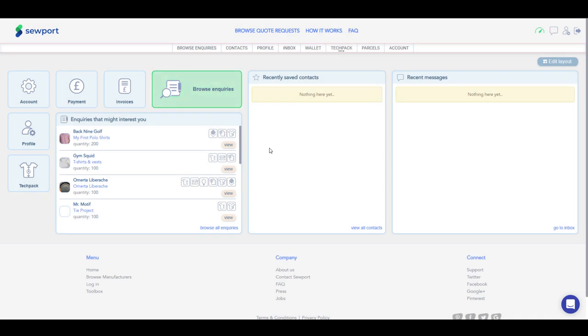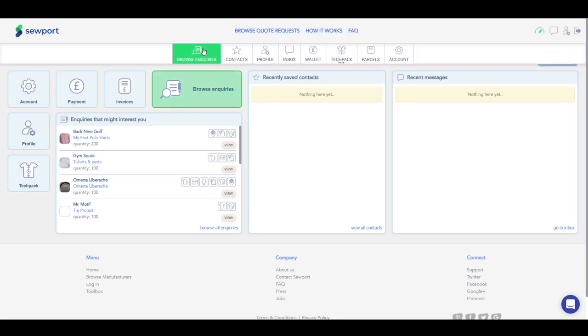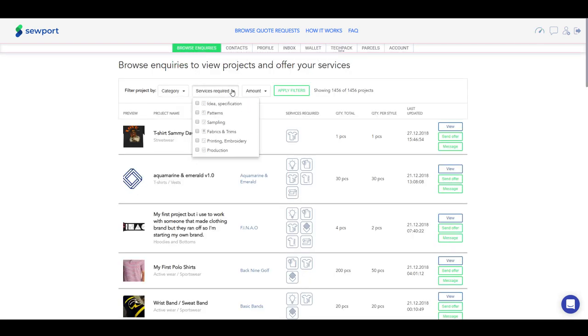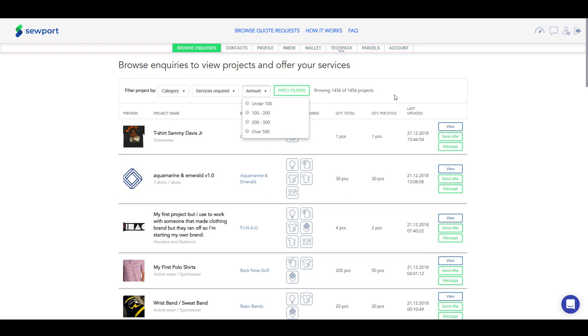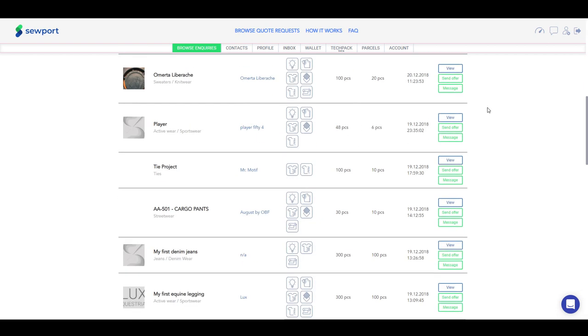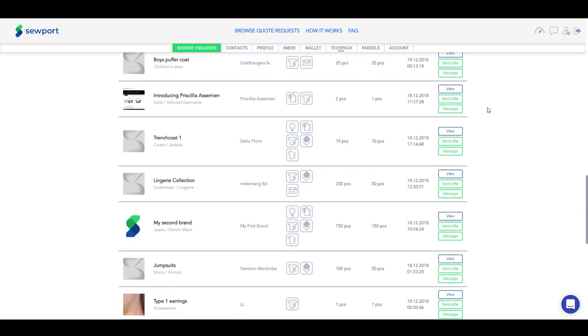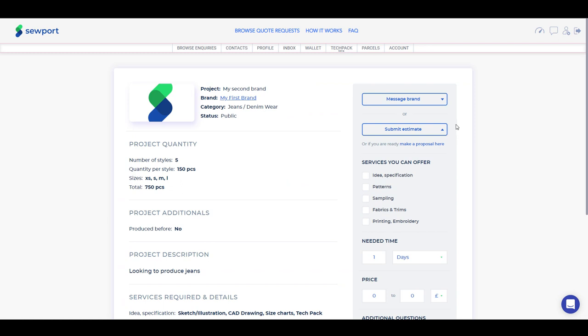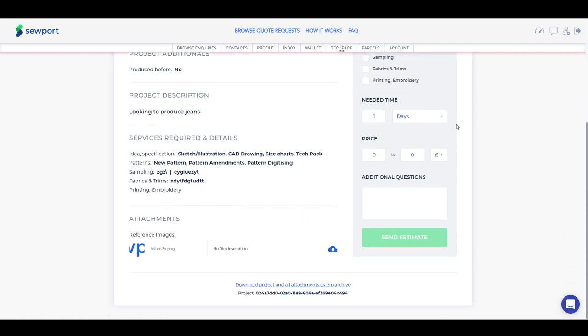Let's look at how to browse inquiries and search for relevant business for your company. You can filter all the available projects by categories of garments, by services required, and minimum order quantity per style. After you find an interesting project, you can view it and study it more closely.